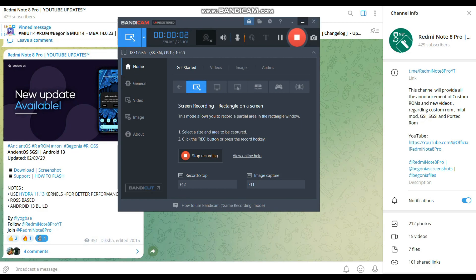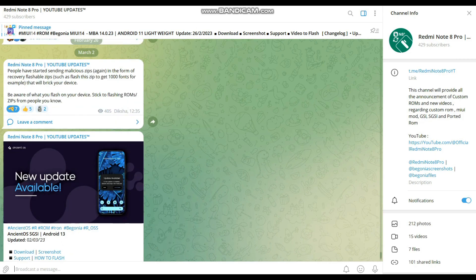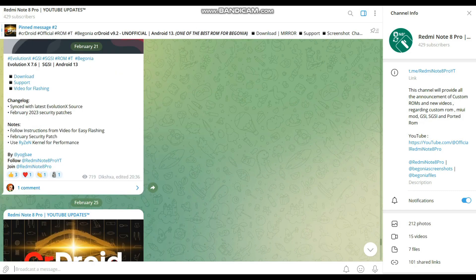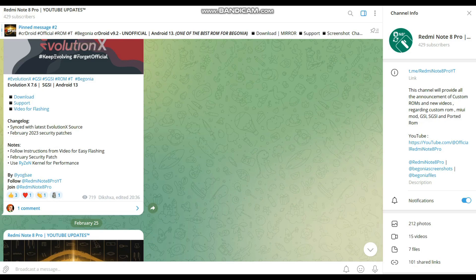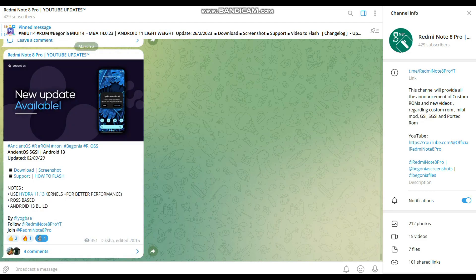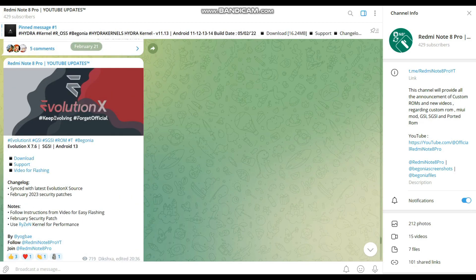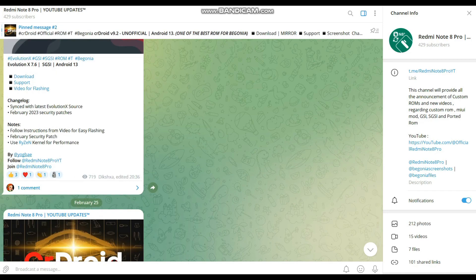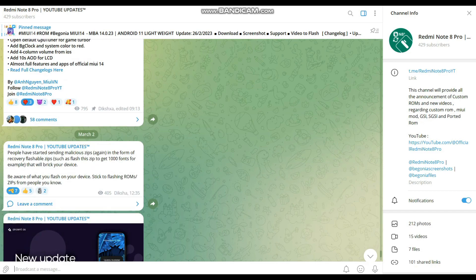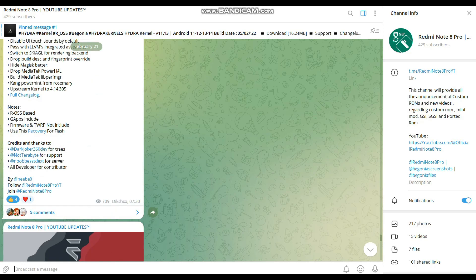Hello everyone! In this video we are going to see how we can flash these SGSIs and these ROMs. I'm going to show you how you can flash ROMs like Hansen OS SGSI and Evolution X SGSI - specifically the SGSIs made by the guy Yogi - and how we can flash this in our Redmi Note 8 Pro device.